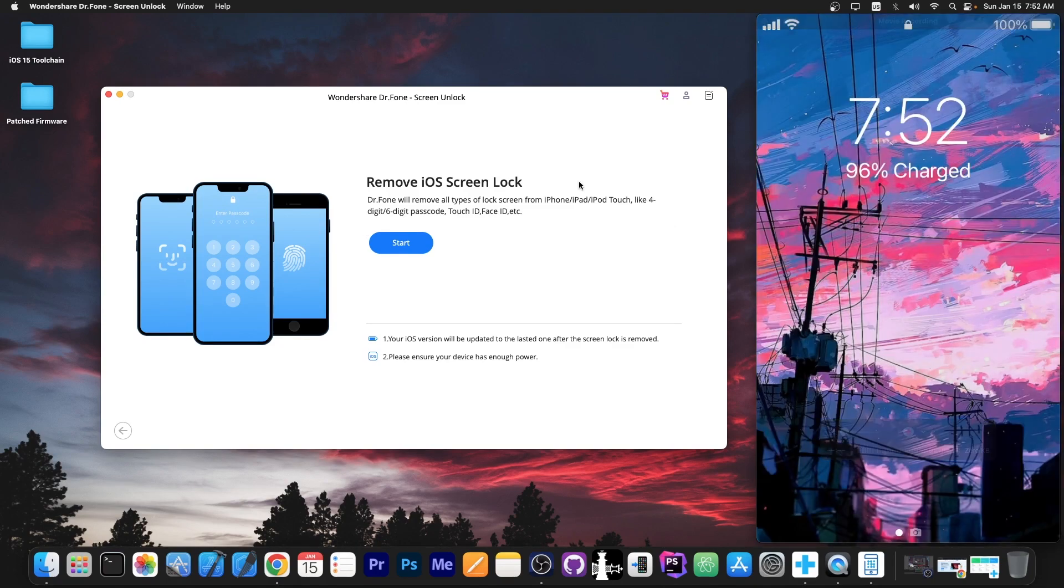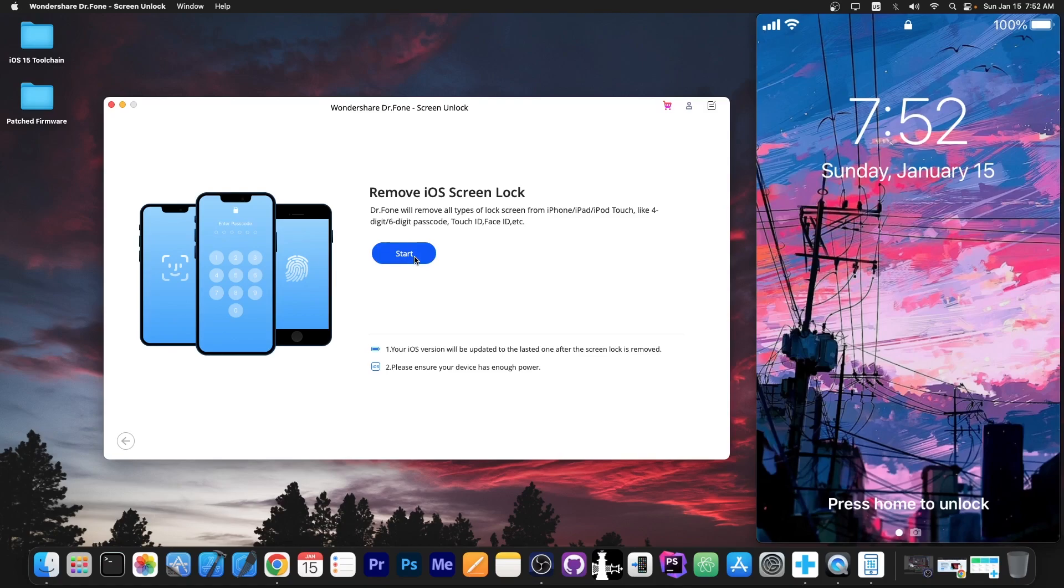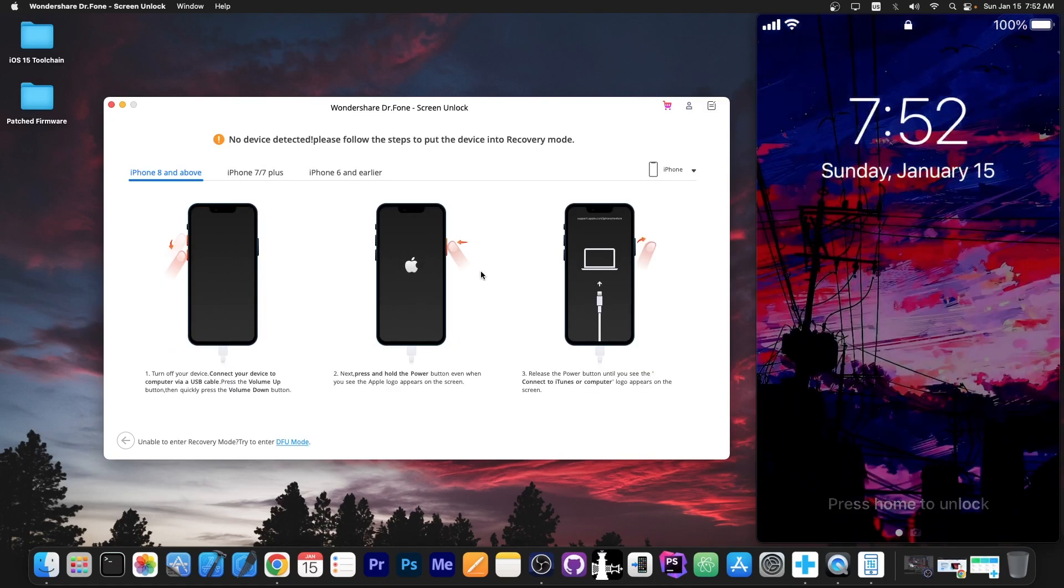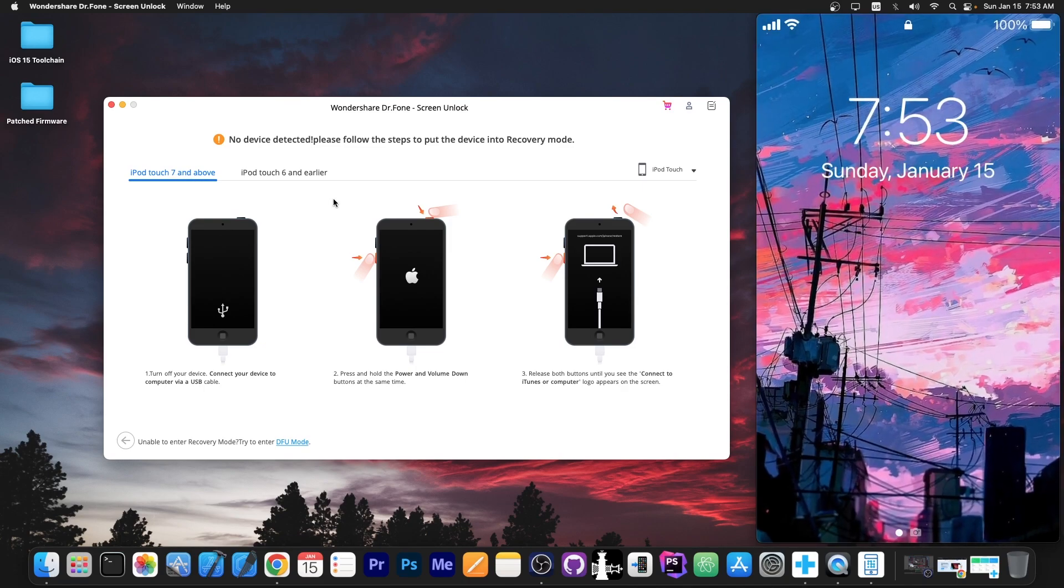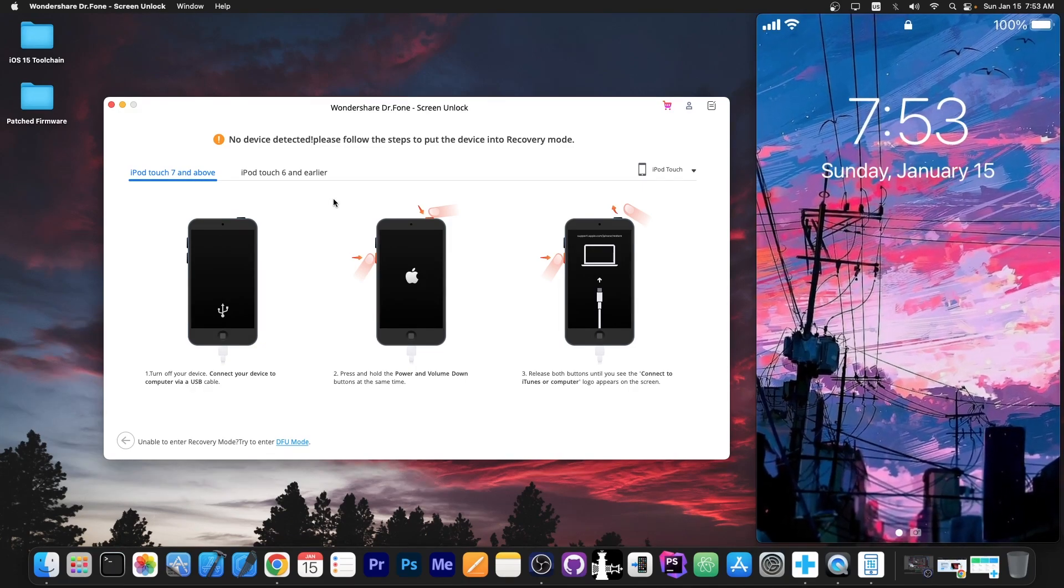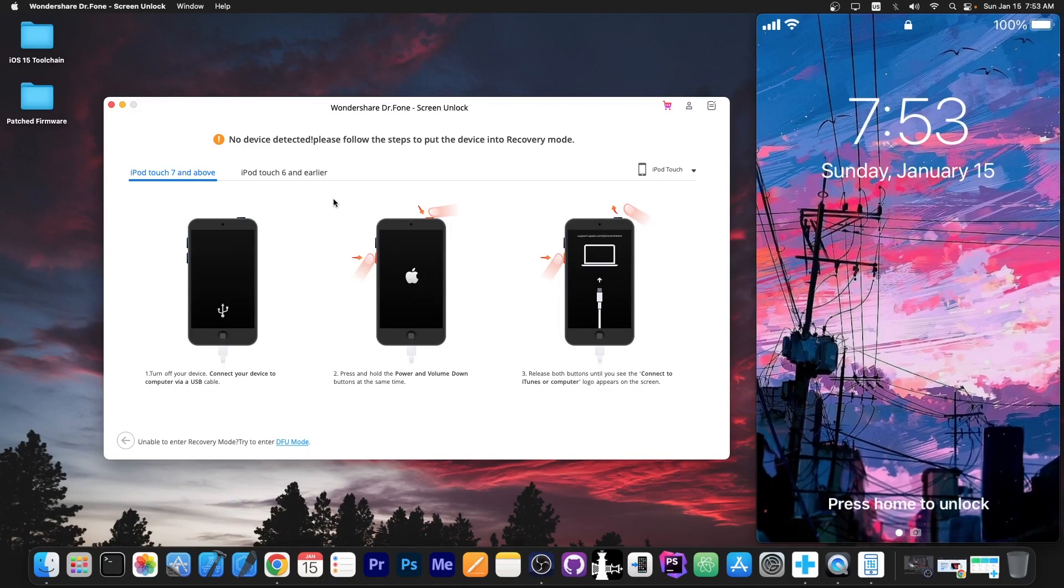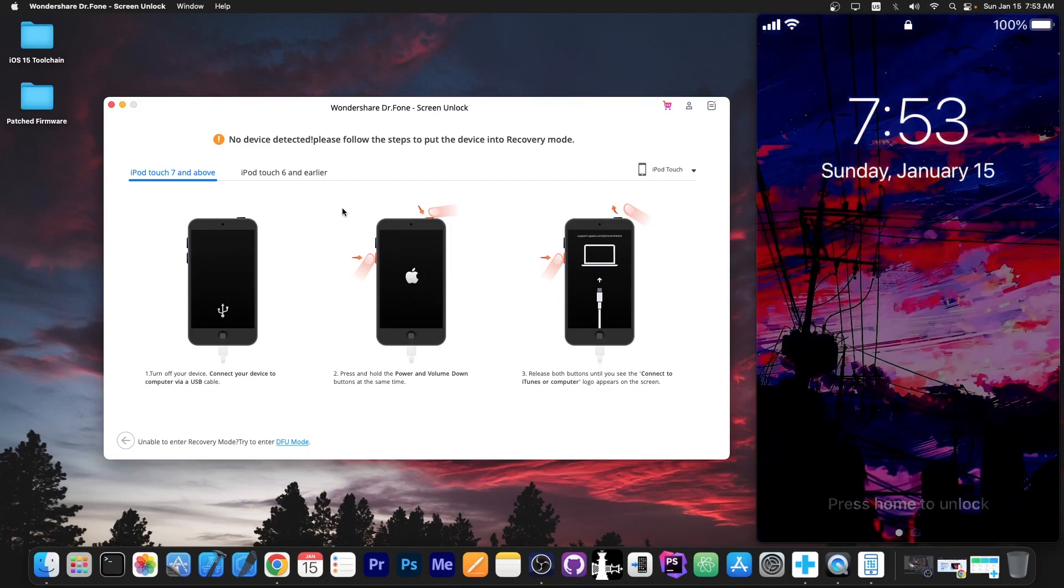With the device connected we have remove iOS screen lock over here, we press start and now we are instructed to select our device from here. For example iPhone 8 and above, iPhone 7 and 7 plus and whatever. So I'm gonna go here to iPhone and select iPod because my device is iPod touch 7 generation. It's best to select your particular device range because this will give you the instructions to put the device in DFU mode.